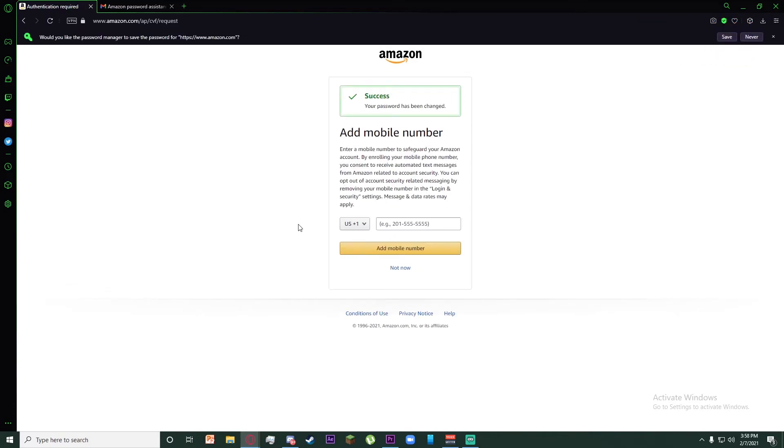It might ask you to add a mobile number. You can go ahead and add it, but I'm going to click on not now.